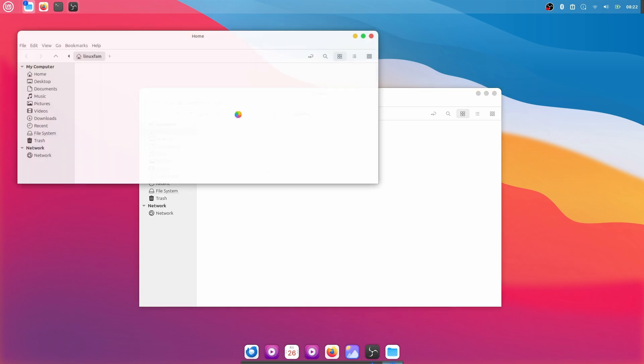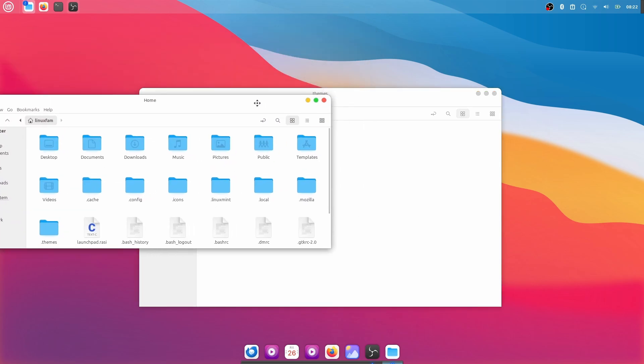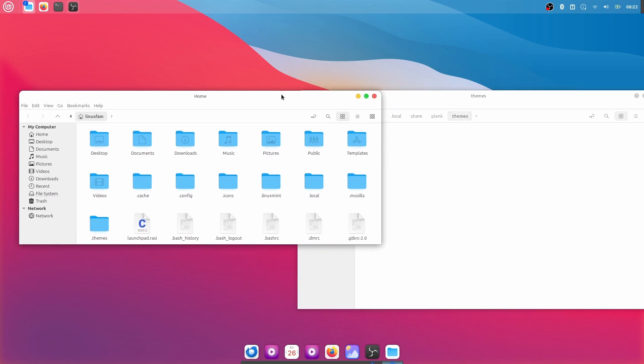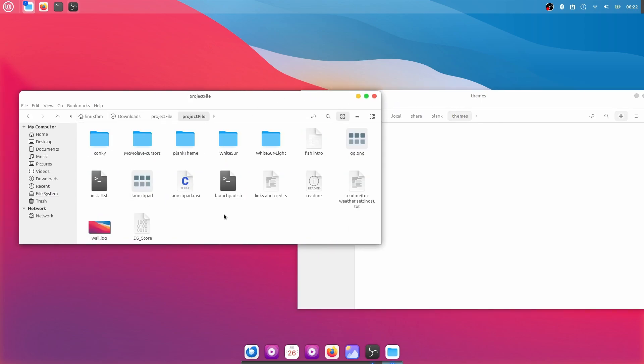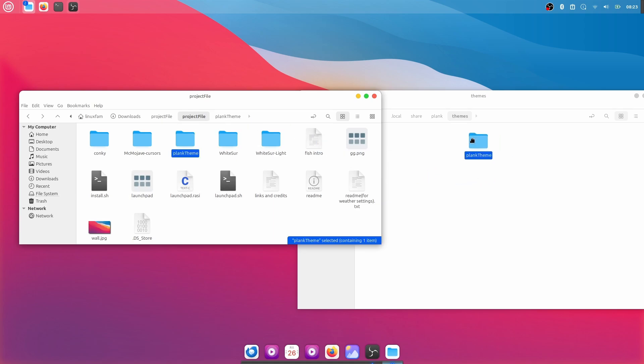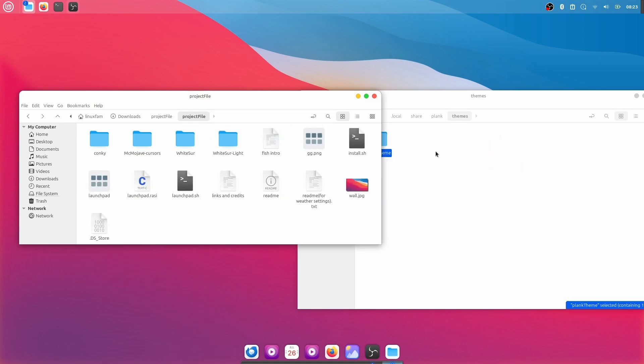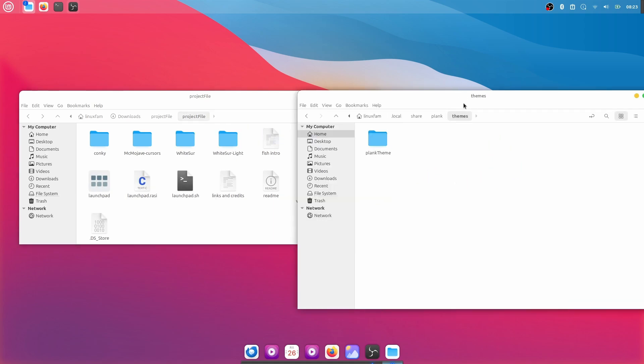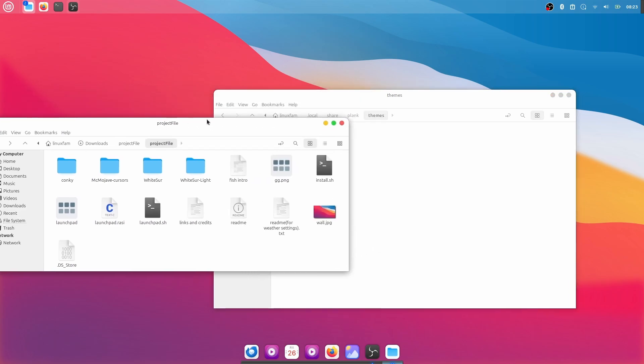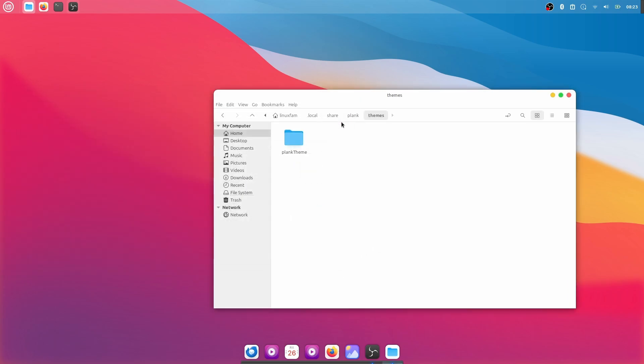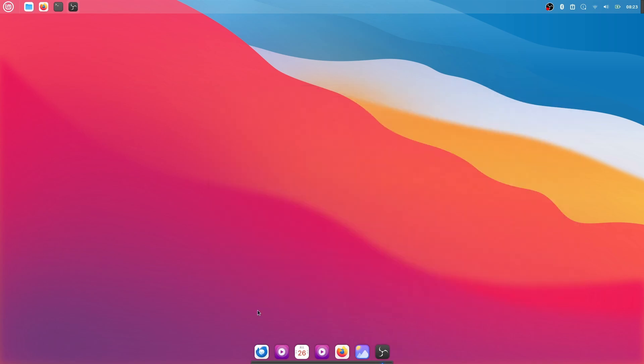Right click, click on Open New Window, then go to Downloads, Project File, Project File again and here just drag and drop it inside the Plank Themes folder which is over here, which is under the Home Directory, .local, then Share, then Plank and then Themes, just copy and paste it over here.